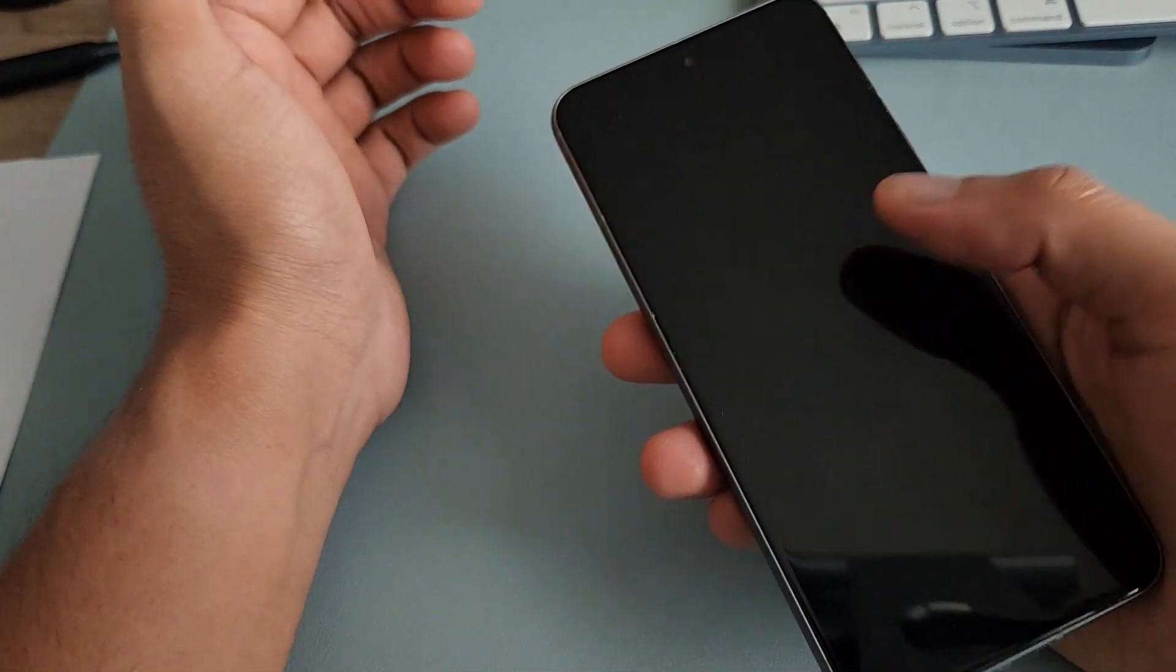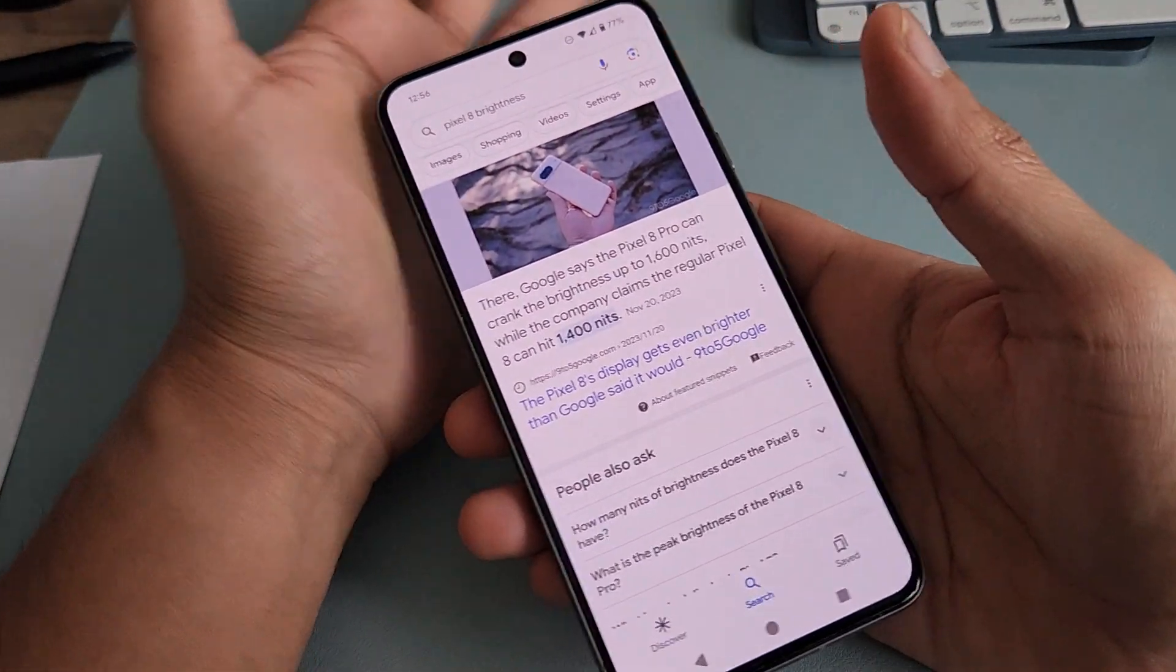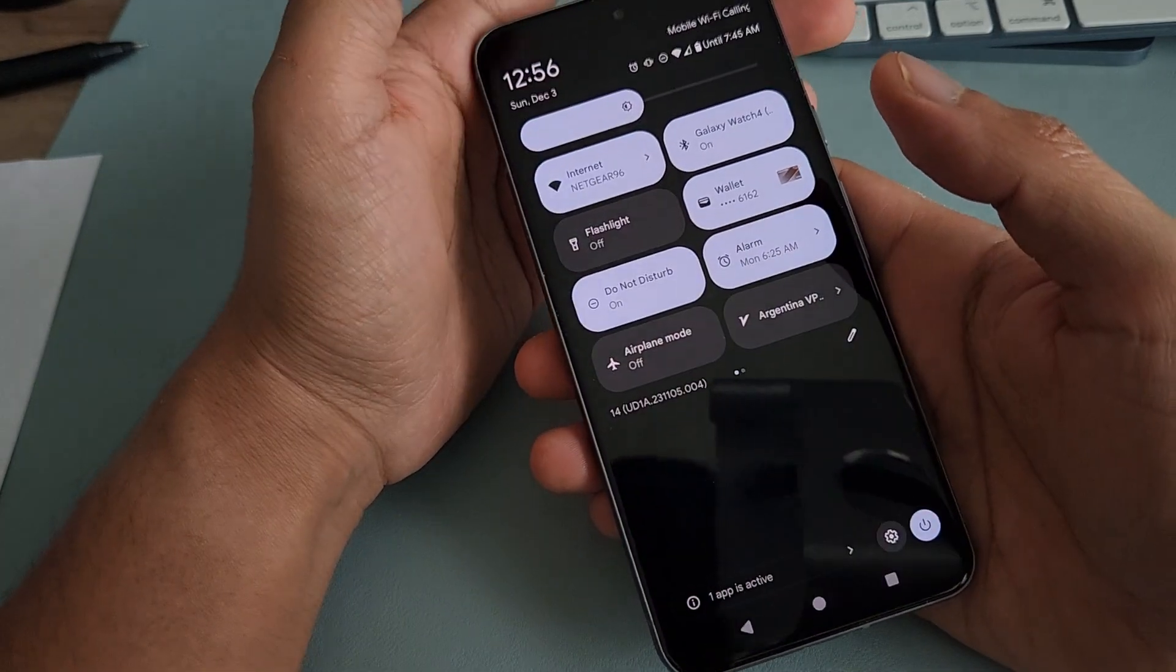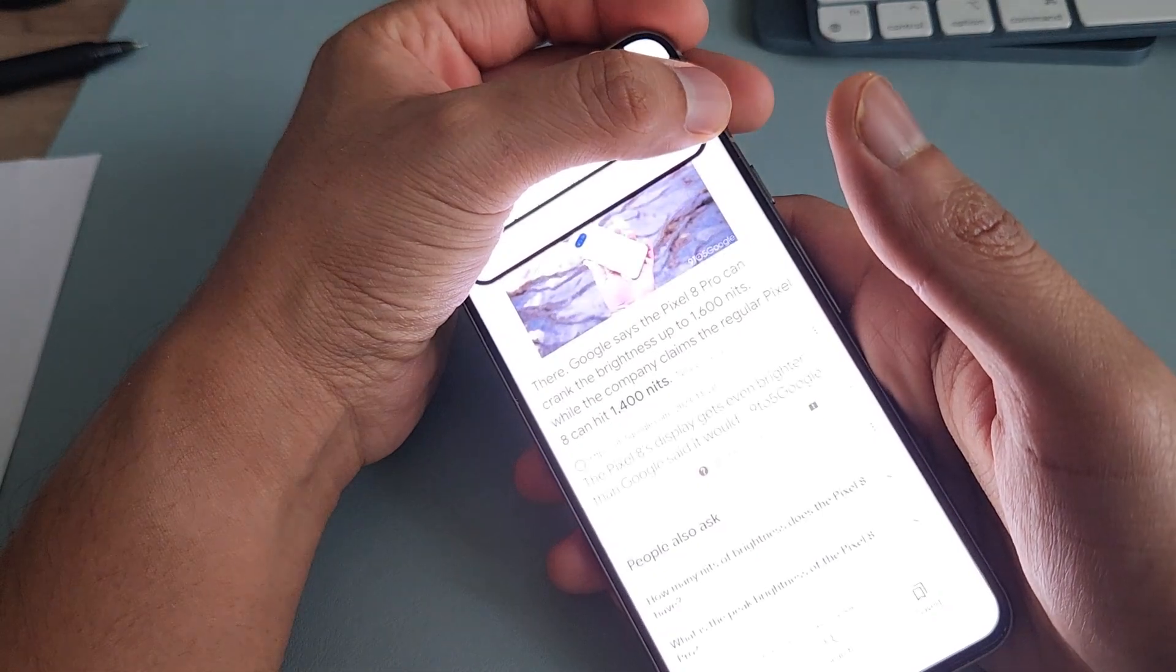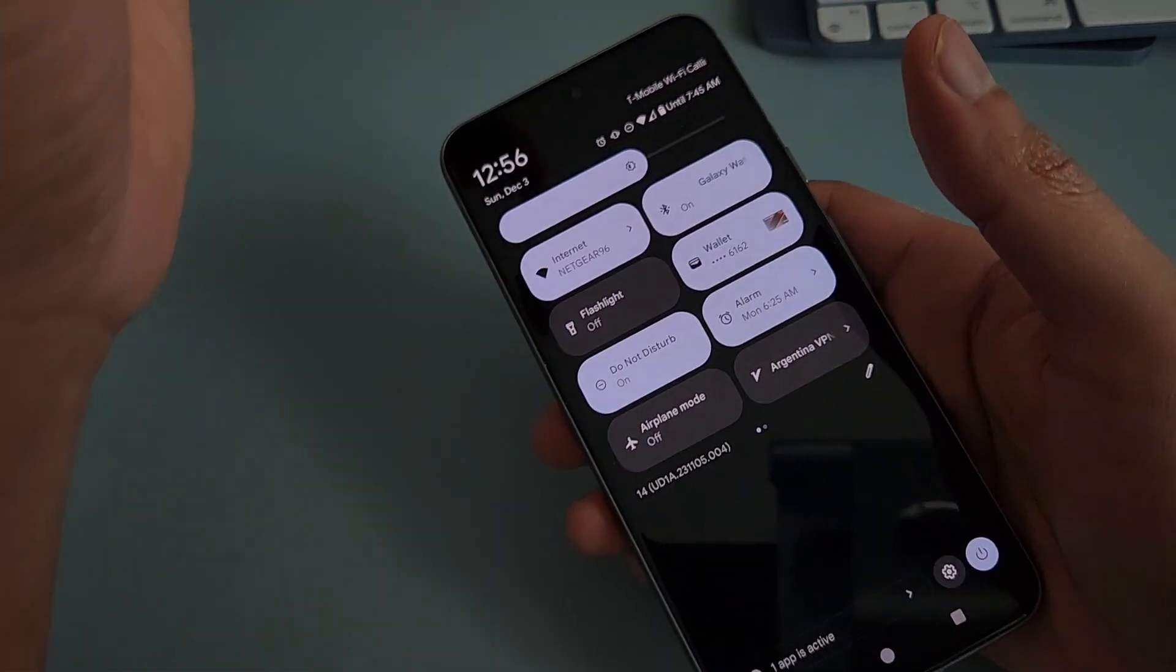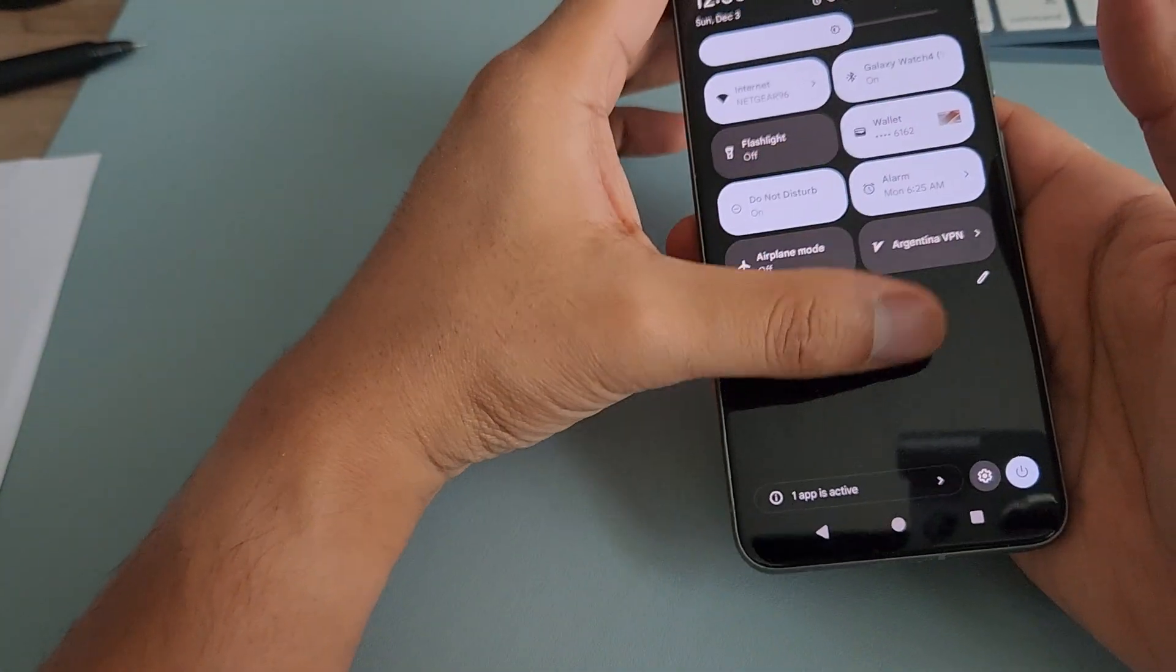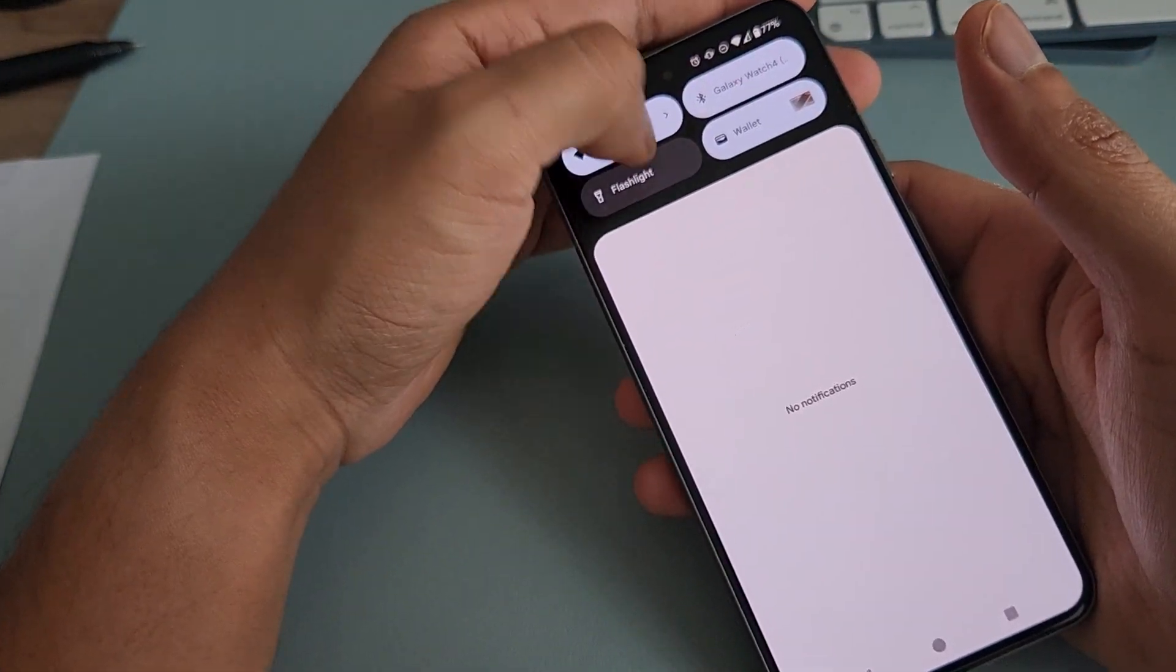Of course the brightness does have some caveats. You can't manually increase the brightness to that level, to the 1400. It has to be under certain conditions. If you're in bright sunlight, if you flash bright sunlight over the sensor, it will reach the maximum. But even set manually, it's pretty bright.